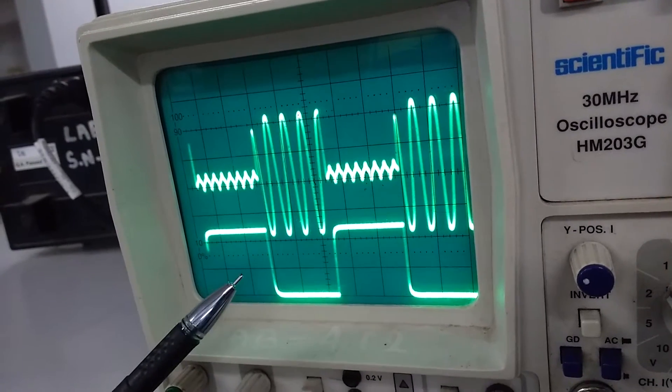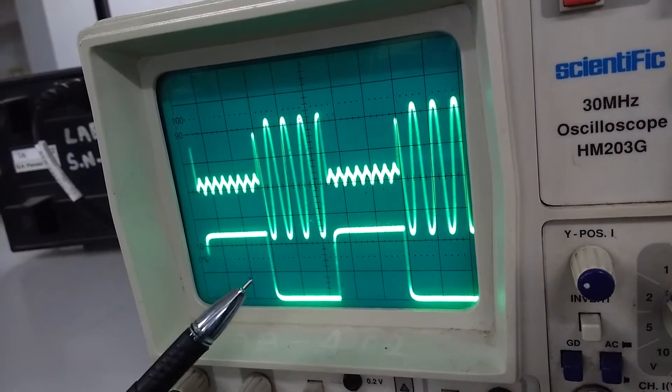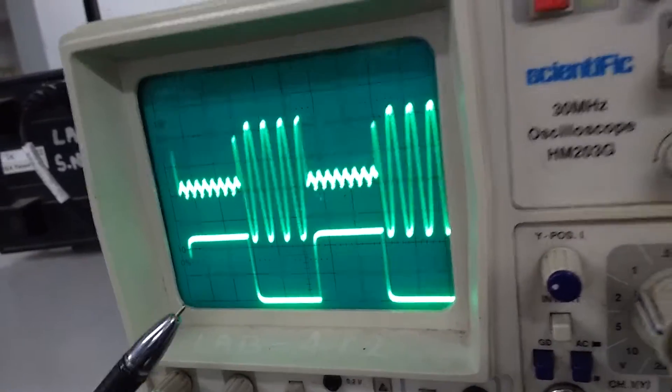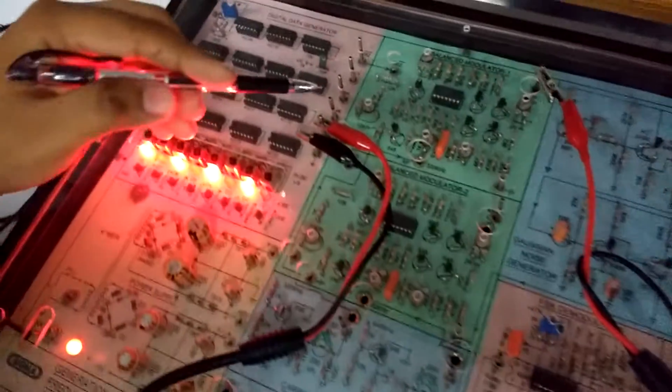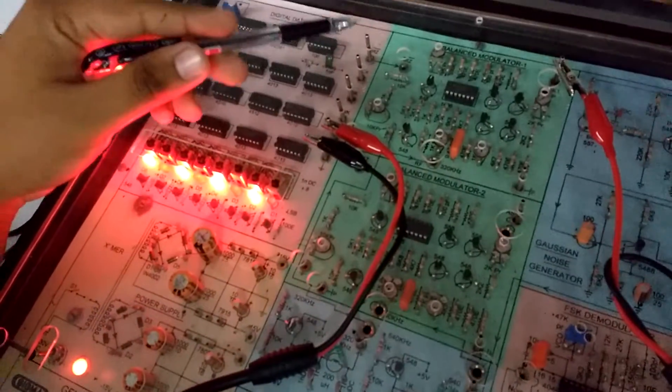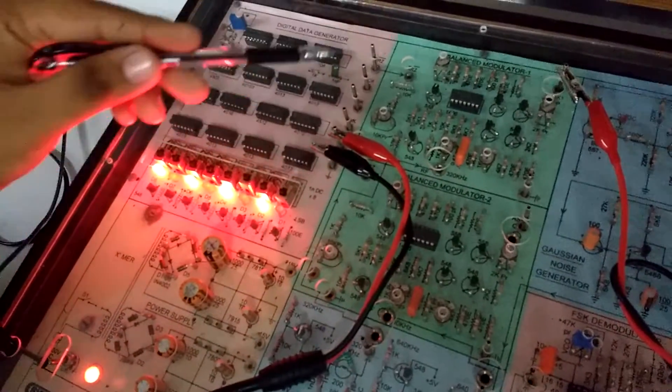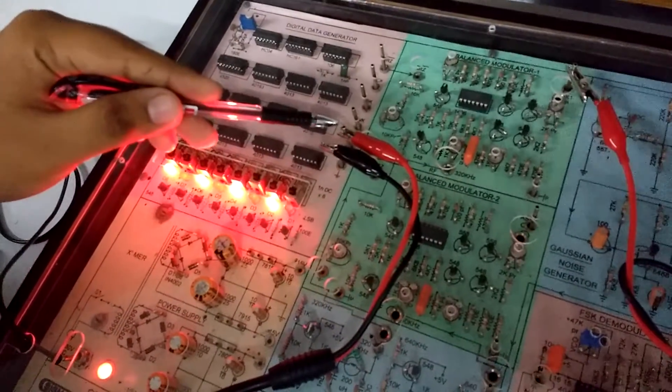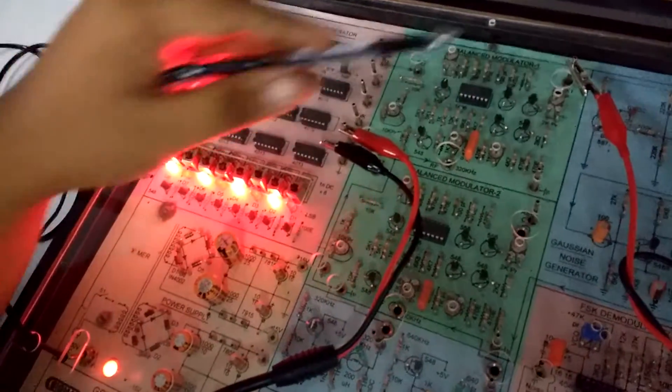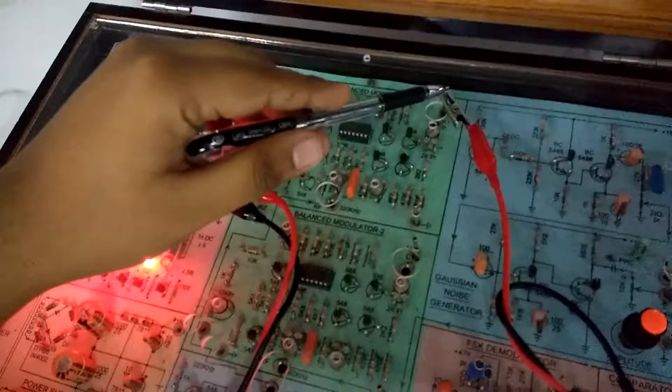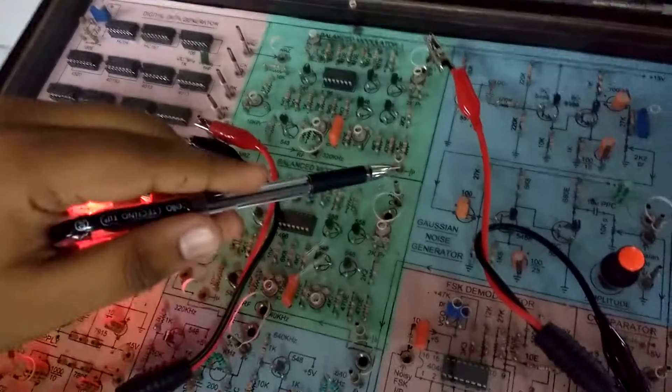As you can see over here, we have replaced it from NRZ bar to NRZ input. This will be the ASK1 and this is your ASK2.